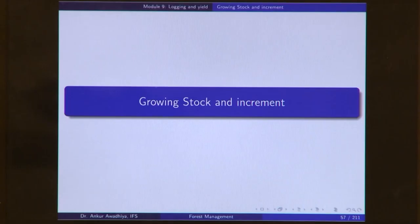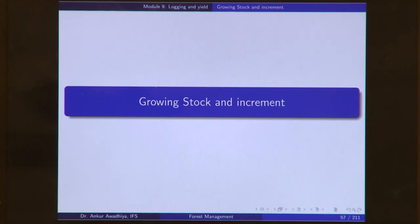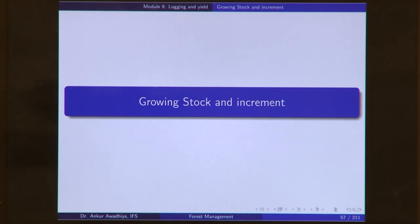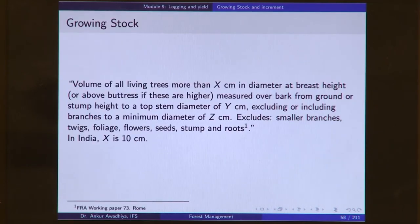Namaste. We carry forward our discussion on logging and yield. Today we will have a look at growing stock and increment. A major purpose of classical forestry is to have the maximum growth of timber, so that we can extract the maximum quantity of timber from a particular stand. The computation of the volume of the stand and the changes in the volume of the stand is what we are going to examine in this lecture. We begin with growing stock.